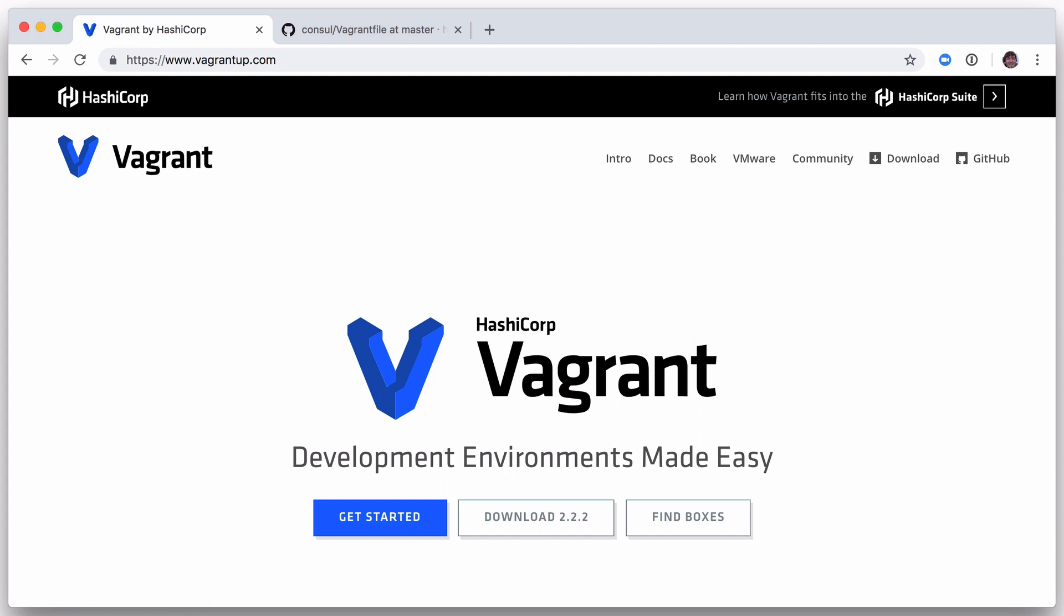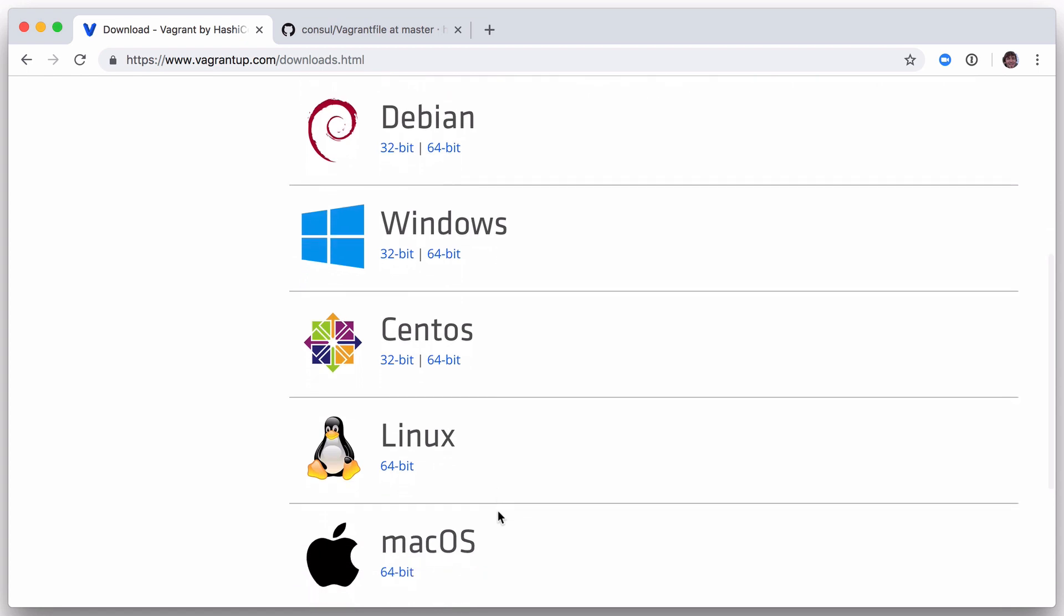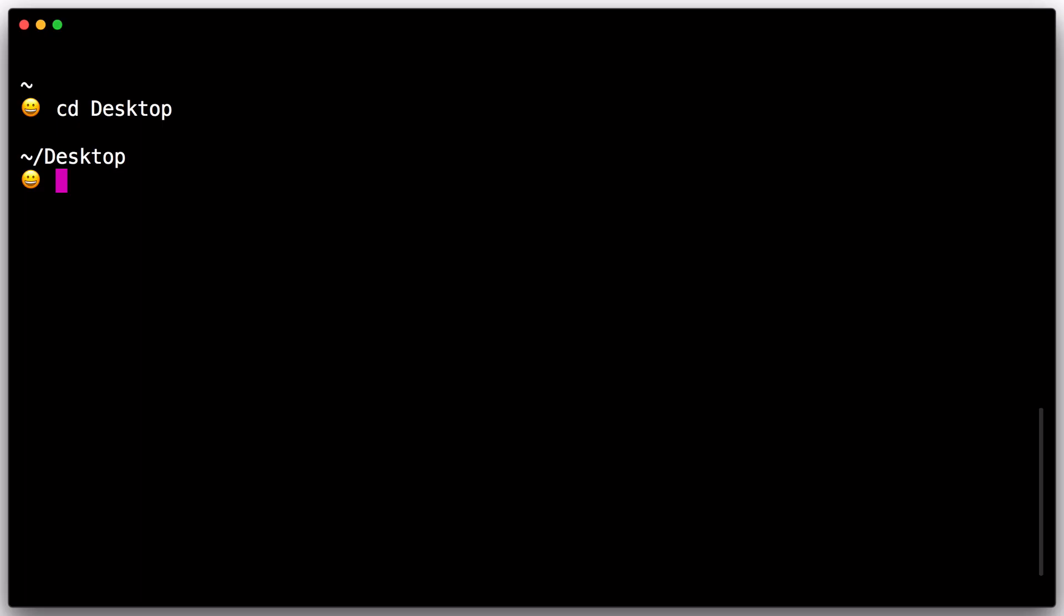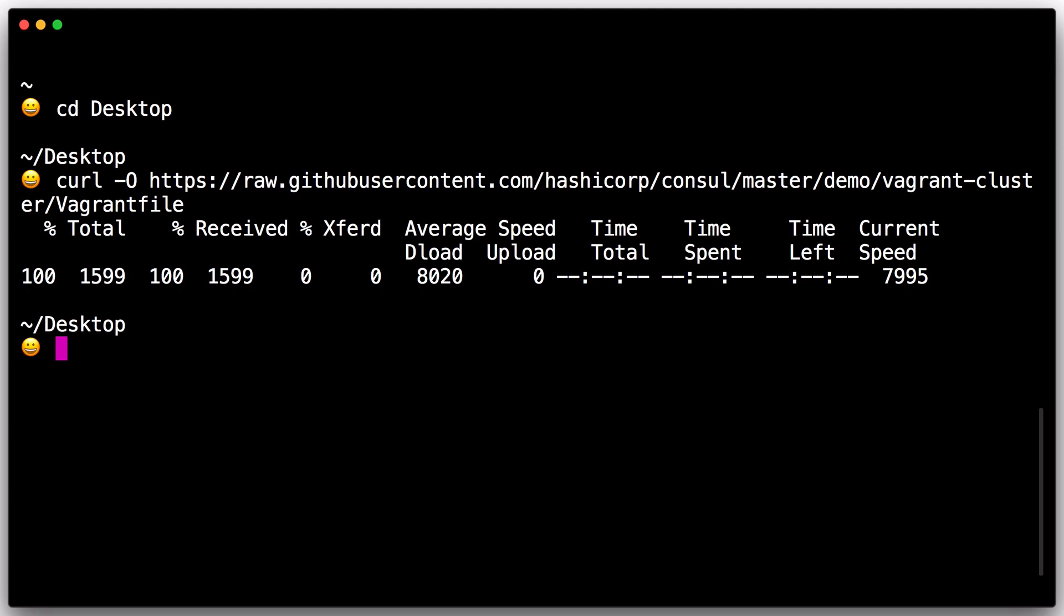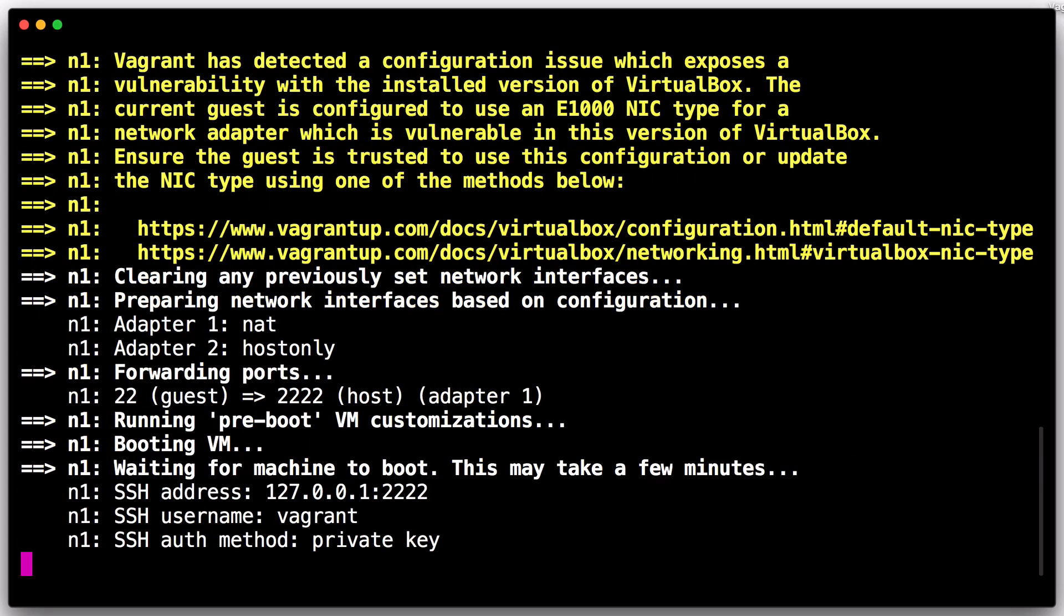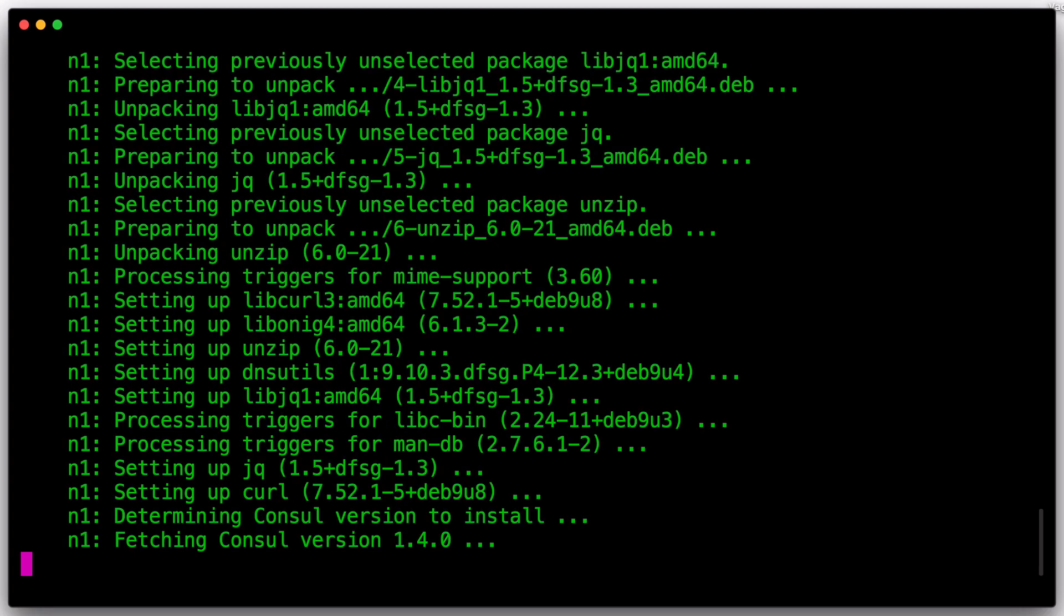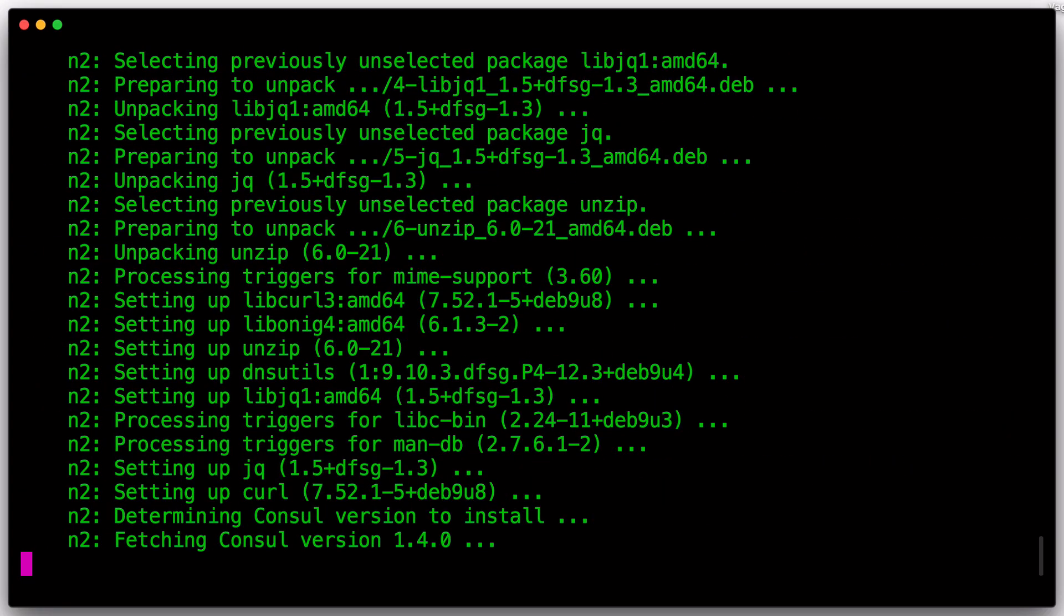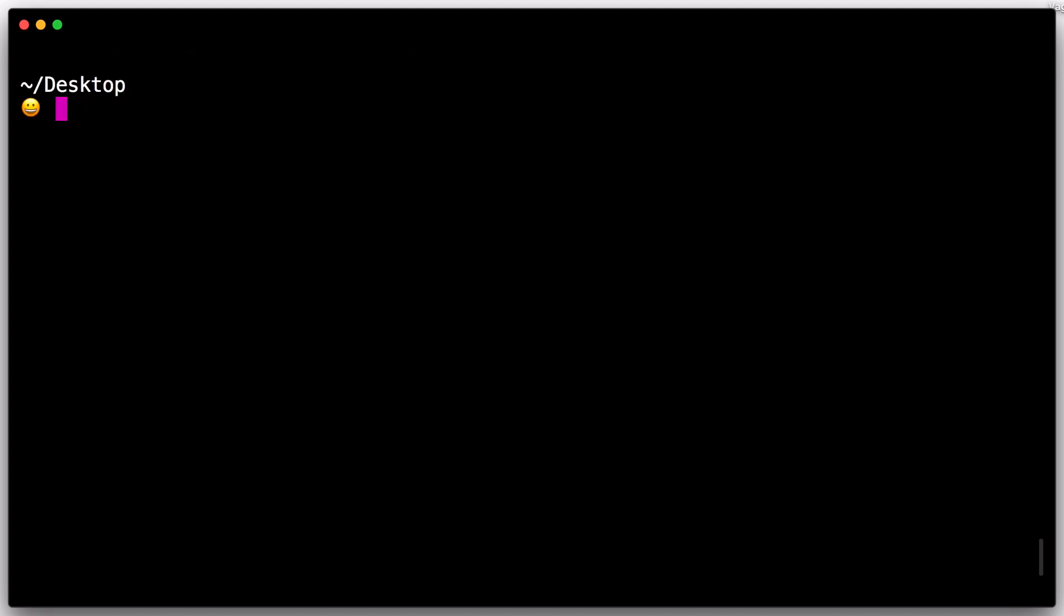To simulate a more realistic cluster, we will start a two-node cluster via Vagrant. The Vagrant file we will be using can be found in the Demo section of the Console repo. We first boot our two nodes with Vagrant up. Once the systems are available, we can SSH into them to begin configuration of our cluster. We start by logging into the first node with Vagrant SSH N1.